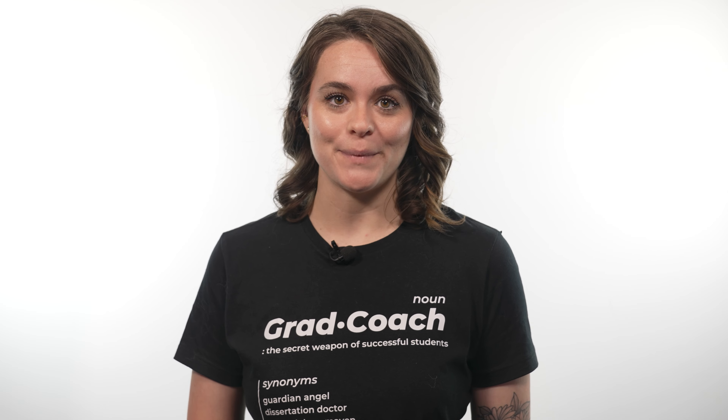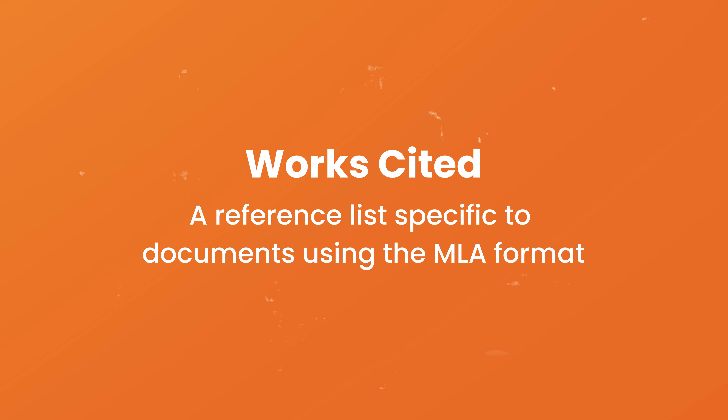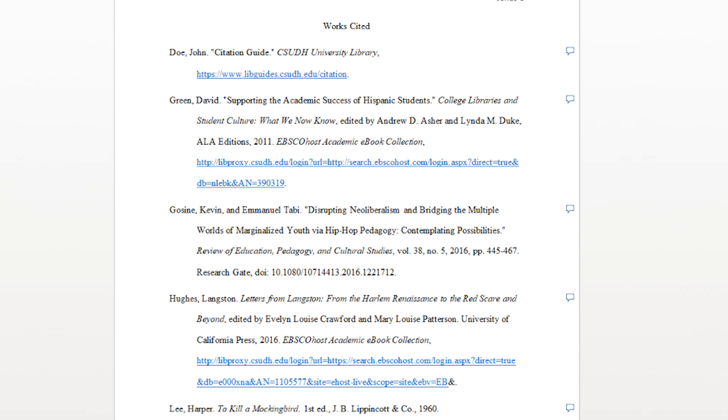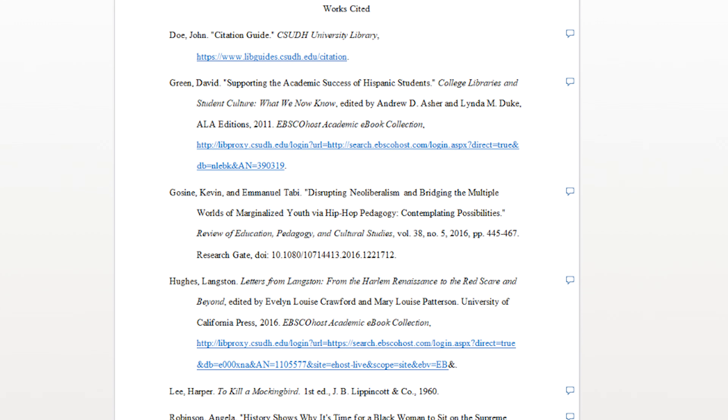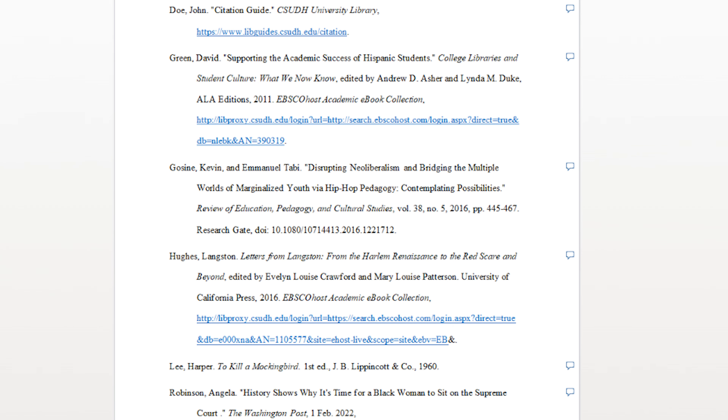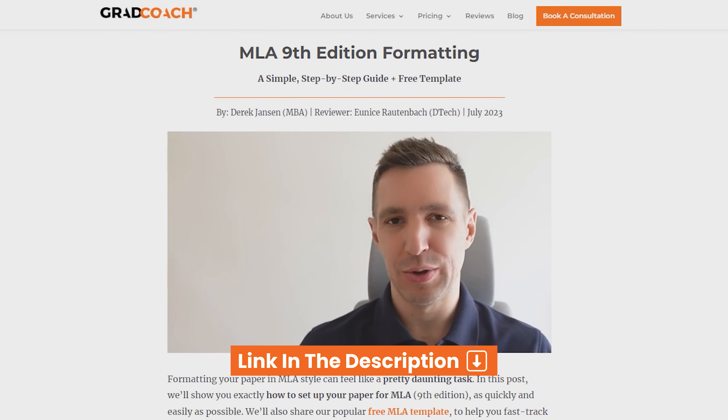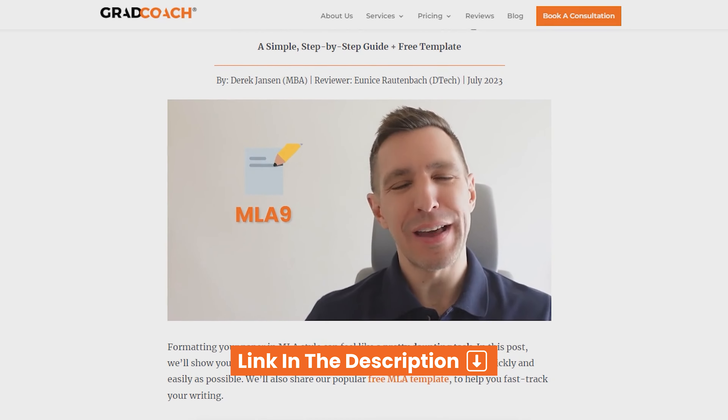Last but not least, let's discuss the works cited page. While this might sound like a mysterious third option, a works cited page is simply a reference list specific to documents using the MLA format. As with a standard reference list, the works cited page lists all the sources you included as in-text citations. However, there is a very specific formatting requirement for how and what information is presented. Links to explainer videos and examples on MLA are in the description.